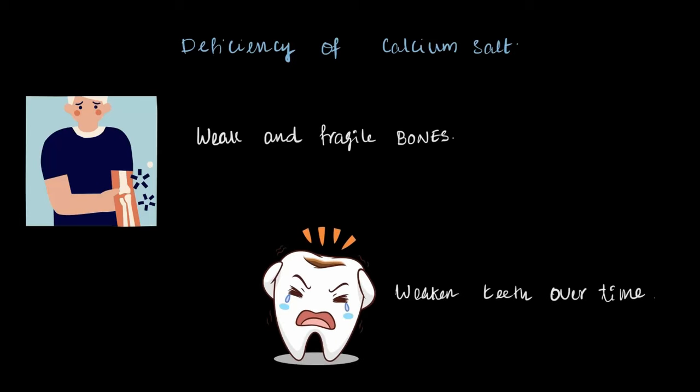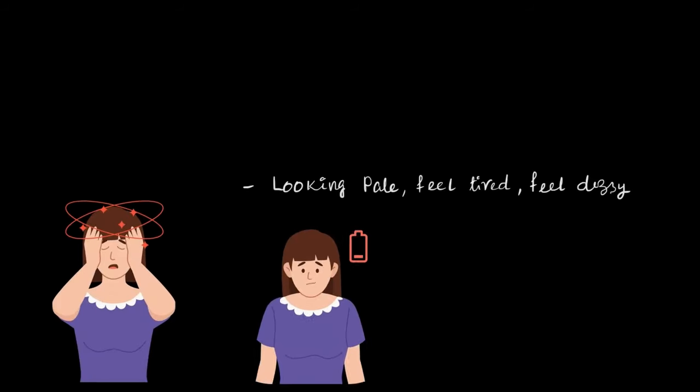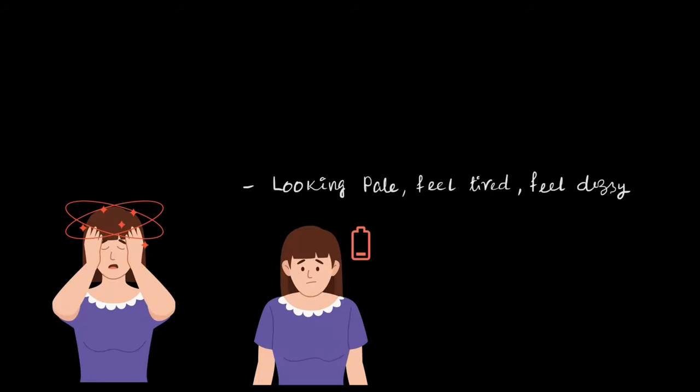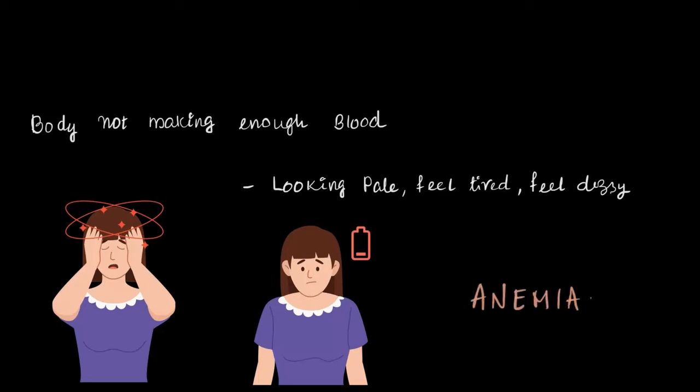Do you often feel pale, tired, or dizzy? It might be due to a condition where your body is not making enough blood, and this condition is called anemia. Anemia is a serious condition caused by deficiency of iron or ferrous salt. Without iron in your body, your body cannot produce enough healthy blood, which leads to feeling tired, dizzy, low energy, and looking very pale.